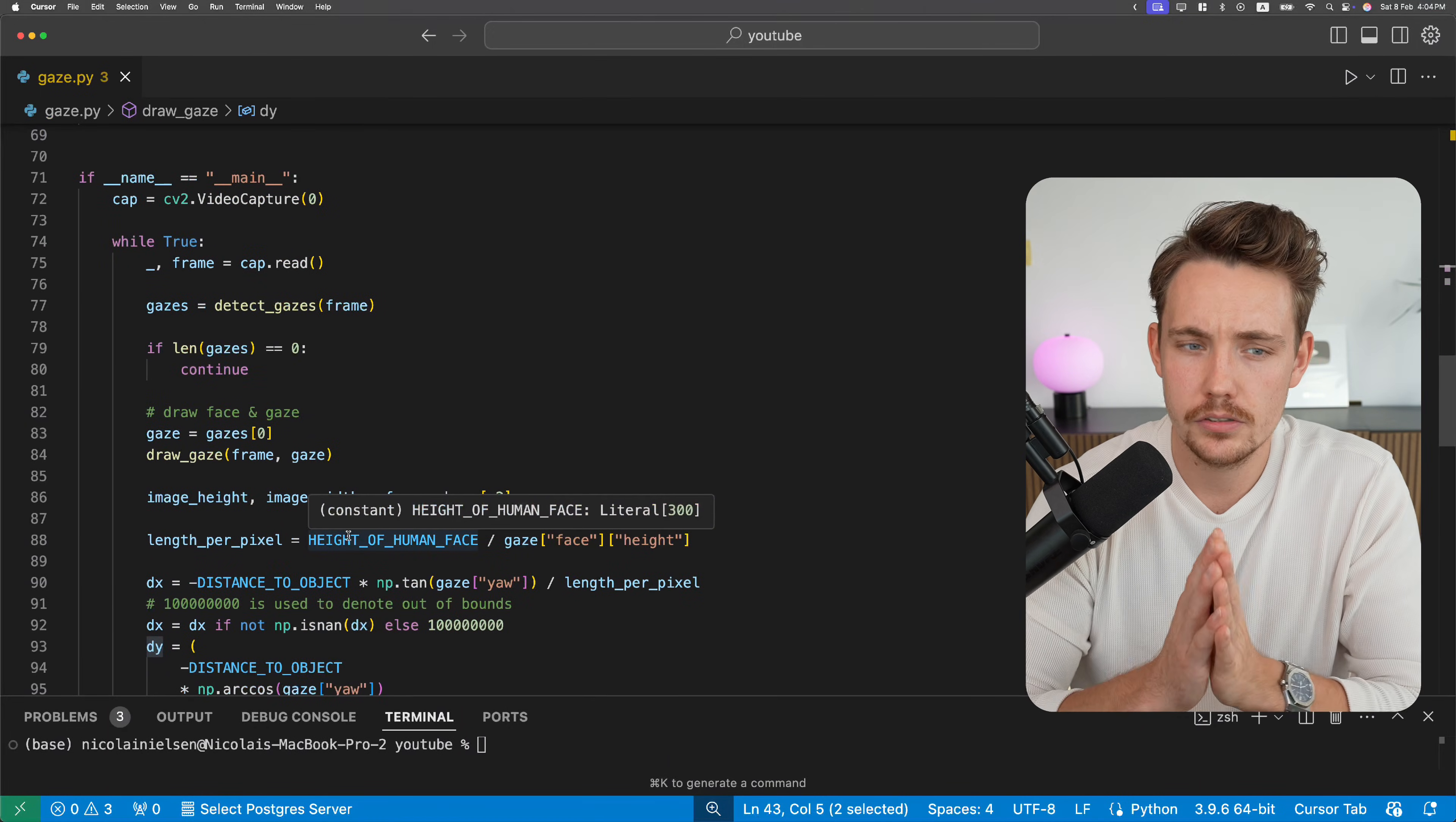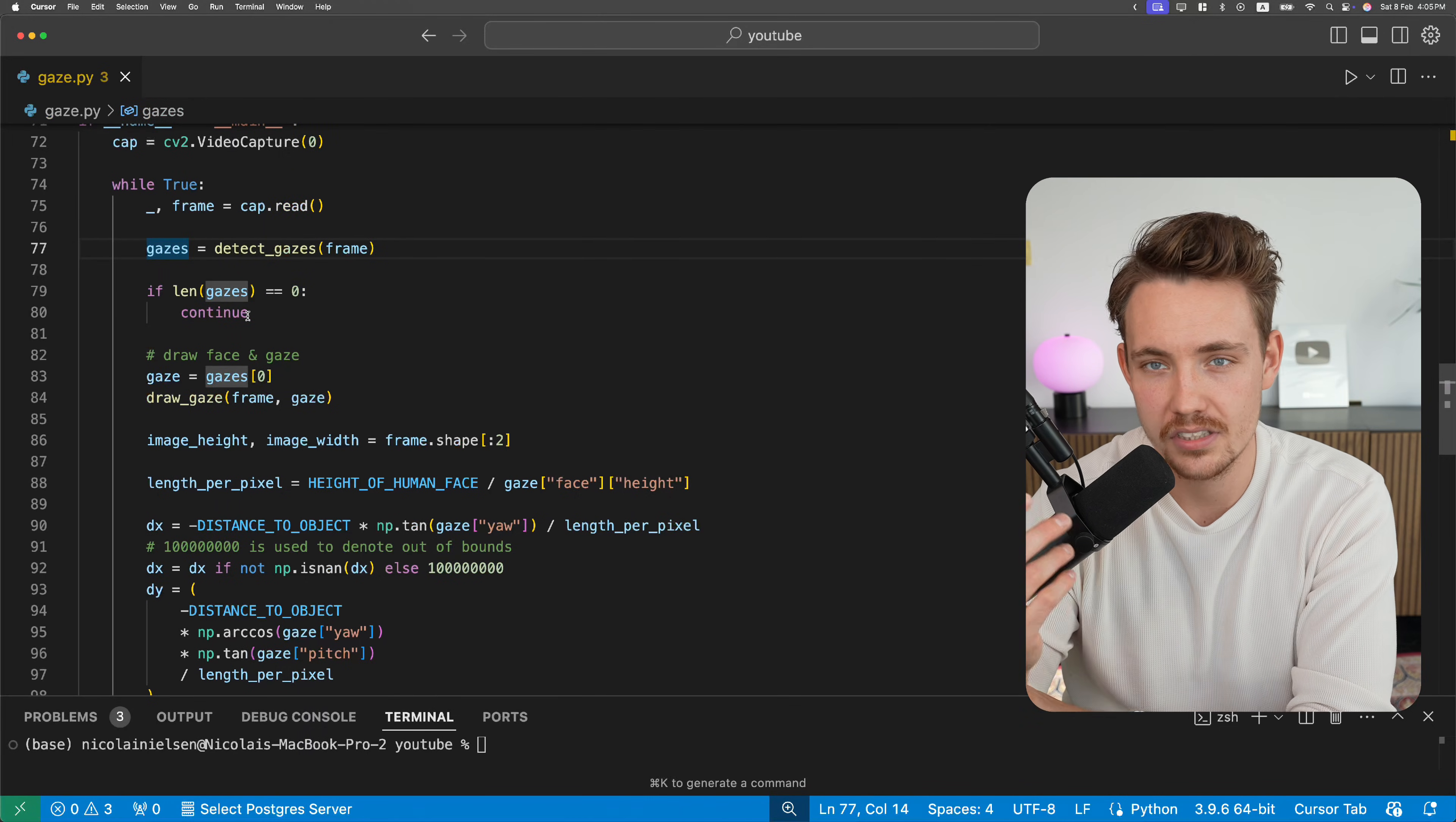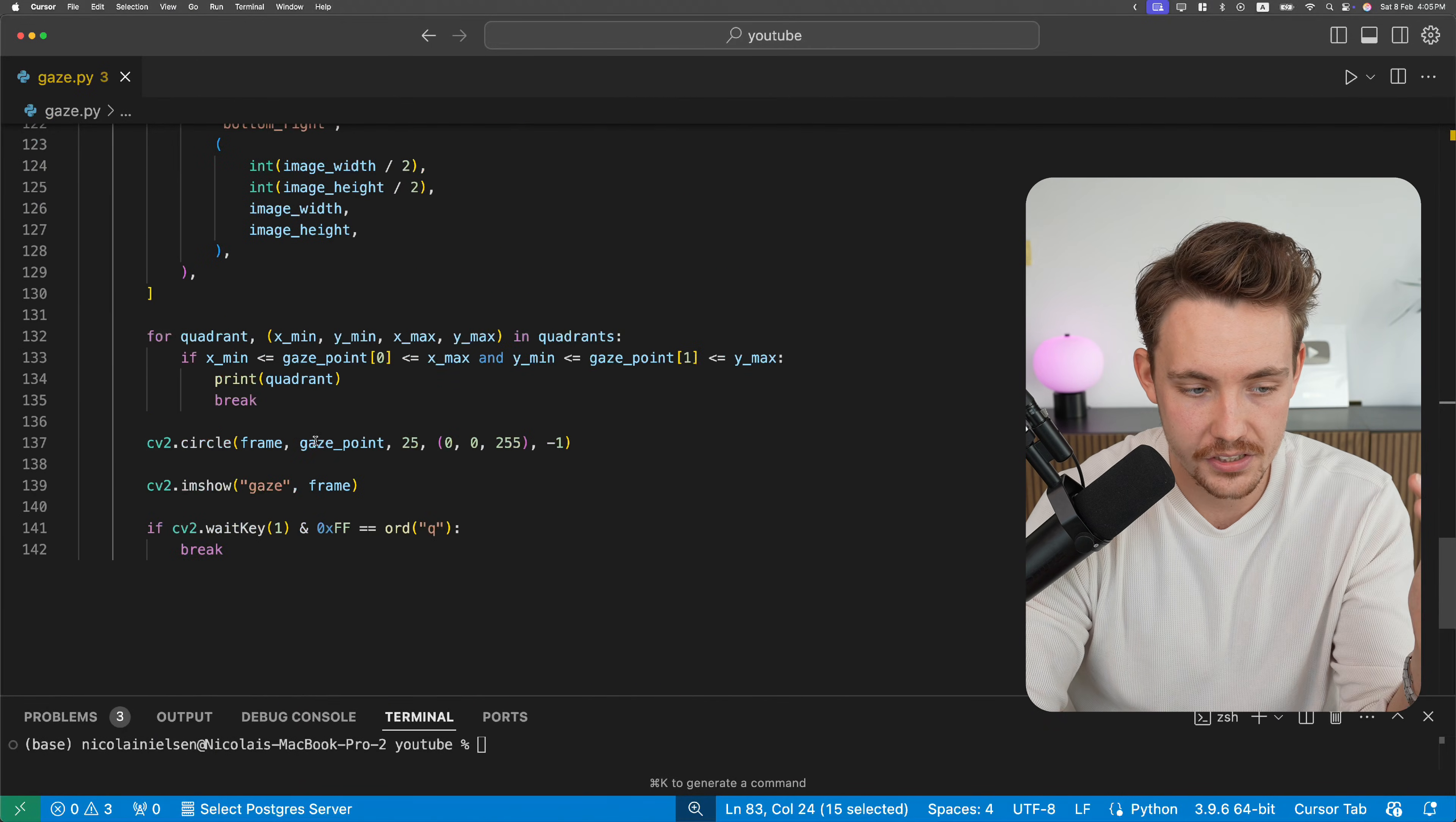That's pretty much it. Then we have our main function. Specify source for our webcam. If you want a video file, you can just specify the path here to the video file. We have a while loop just running until we terminate our program. We read in a frame from our capture. Detect gazes. This was the function before. That's going to make a request to our server. Get the response back. We throw in the frame. We get our gazes back. We check if our gazes is equal to zero. We're not detecting any gazes in our image. We just continue loading in new frames from our video or webcam. Then we extract our gaze. We draw our gaze. And then that's pretty much it. Now we can go in and make some modifications depending on the distance to the object and also the height of the face as we saw. So we do some calculations for that.